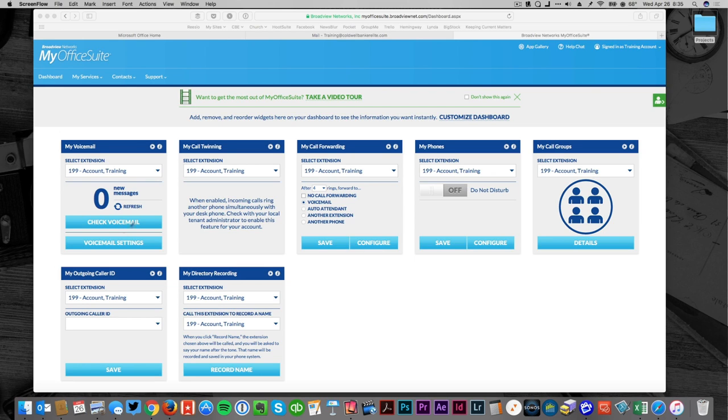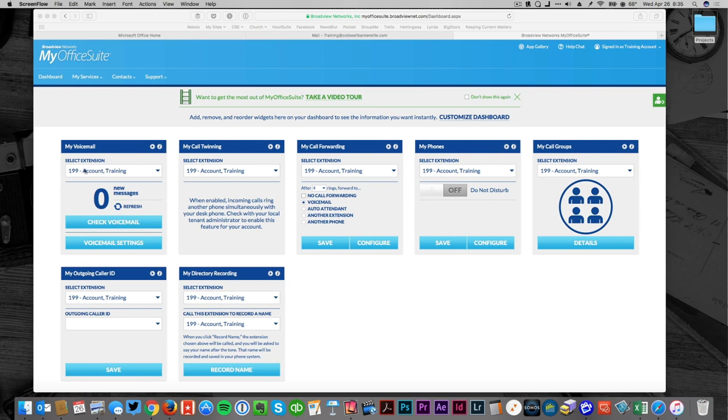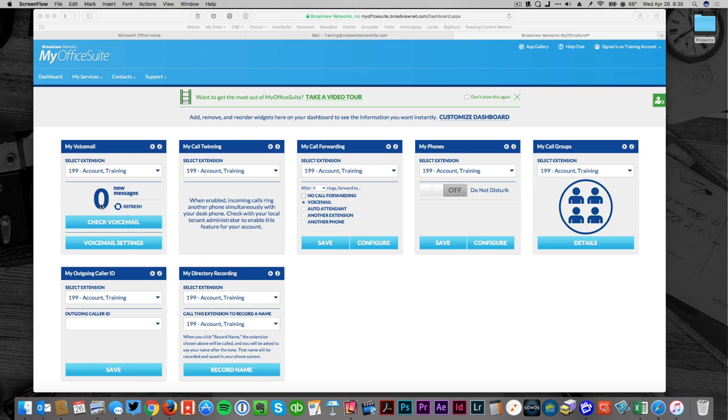Over here we have the my voicemail system. We've logged into the training account extension 199 and I can click here to check voicemail. Right now there's no voicemails for me to check, but I could go and listen to them in order here, just like you would handle email.